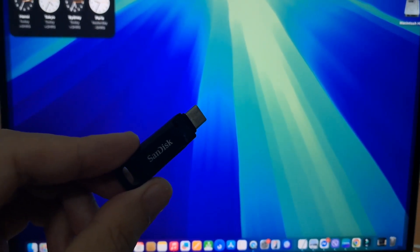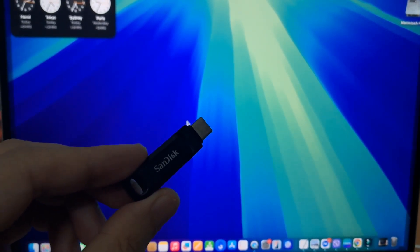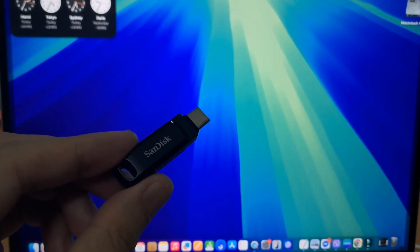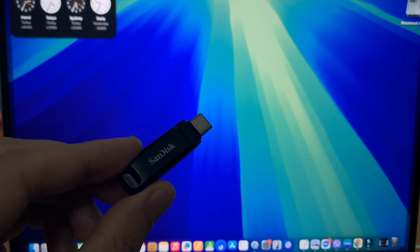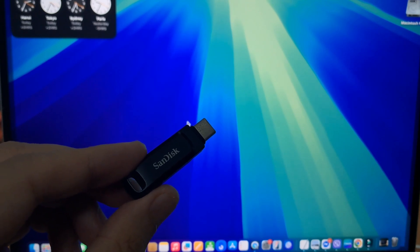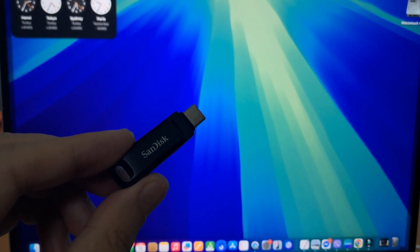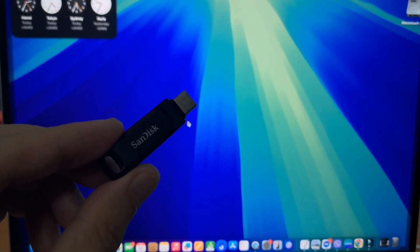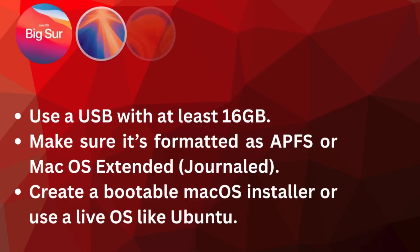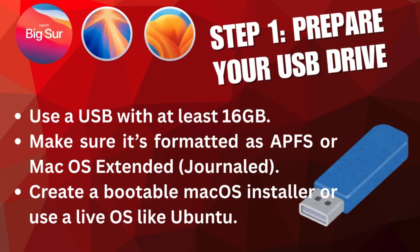Hi everyone, in this video I'll show you how to boot your MacBook Air M3 from a USB drive, perfect for reinstalling macOS or running a live OS. Step one: prepare your USB drive.